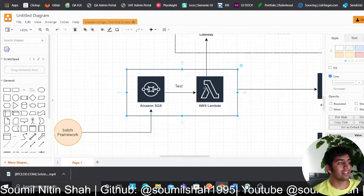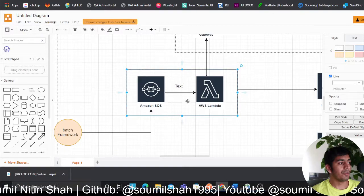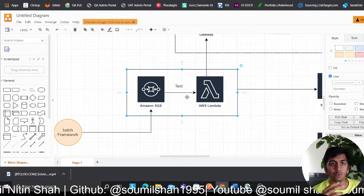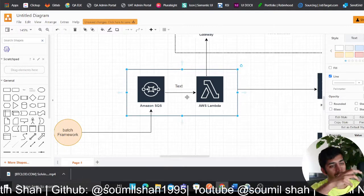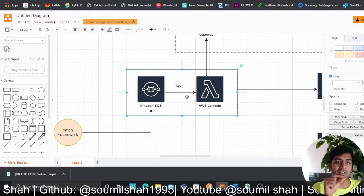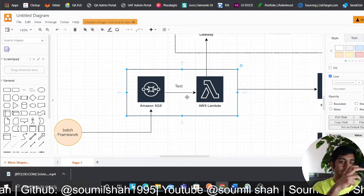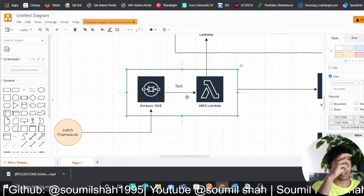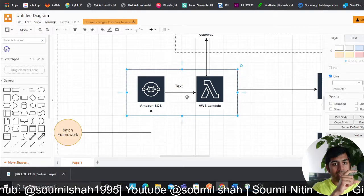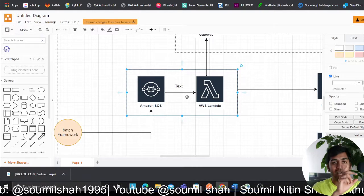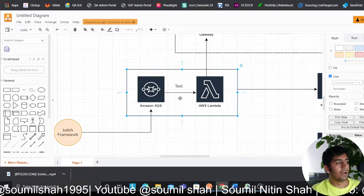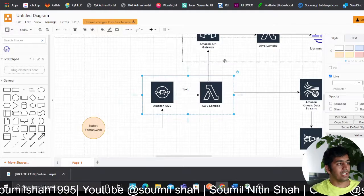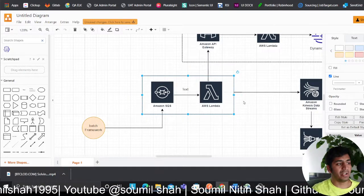I'll set essentially a reserved concurrency to a thousand, which means a thousand workers or consumers are going to consume those S3 keys. The job of each consumer is to get one key, read the data. Each Lambda reads the data, processes the data, does the lookup on the cache in the DynamoDB, and there's a DAX so it's super, super fast.